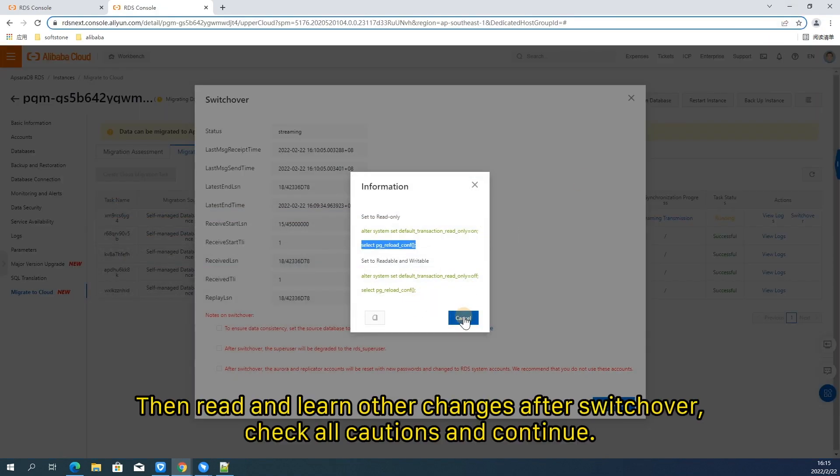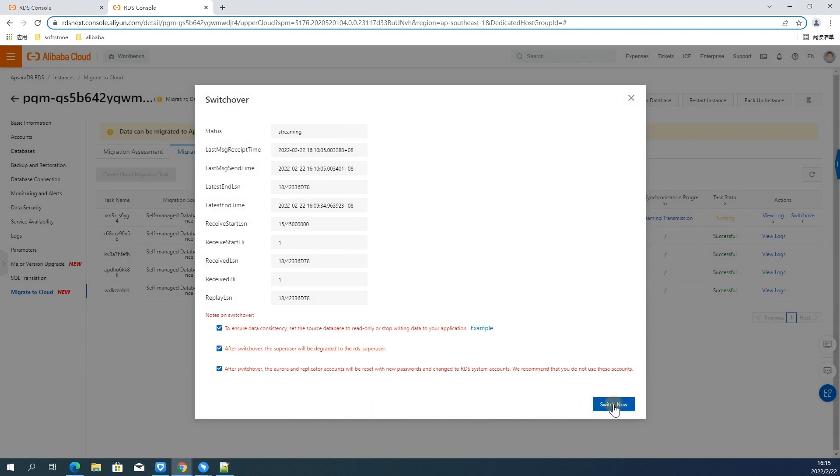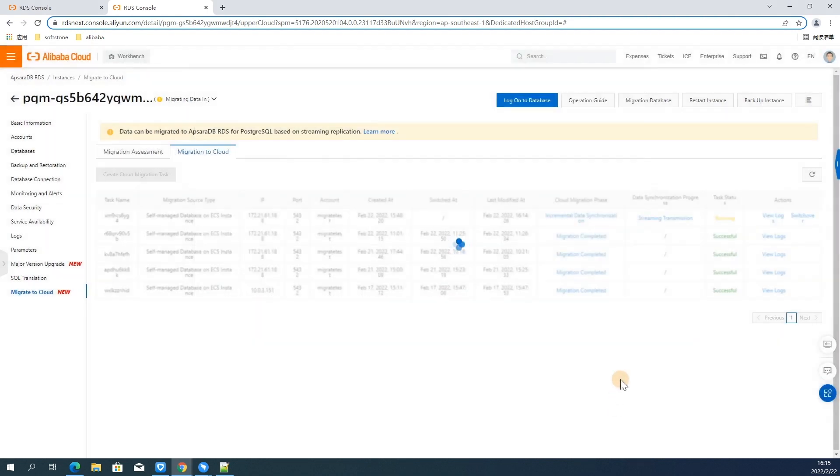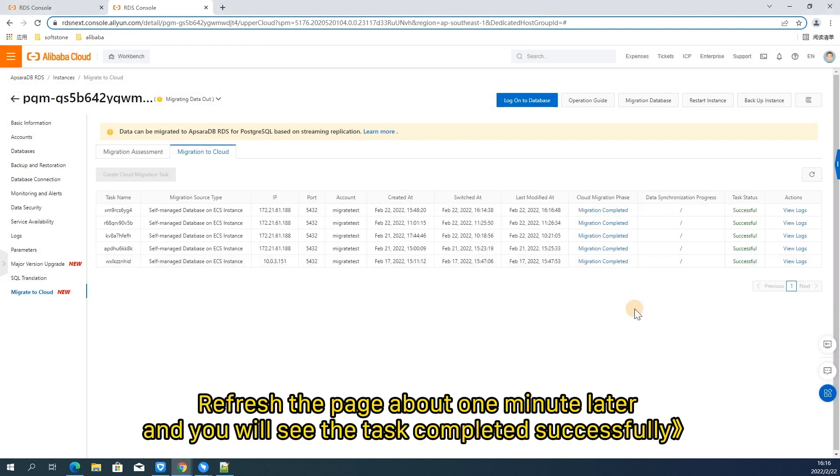We can finish using two commands and then check current value of the corresponding parameter. Then read and learn other changes after switch over. Check all cautions and continue. Refresh the page about one minute later and you will see the task completed successfully.